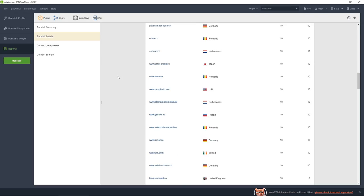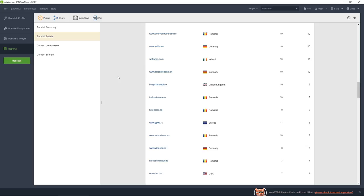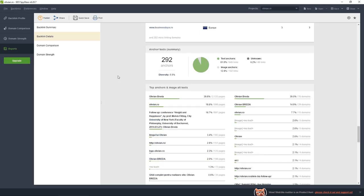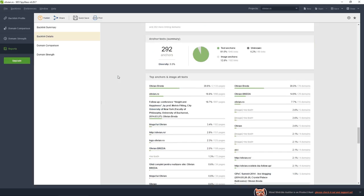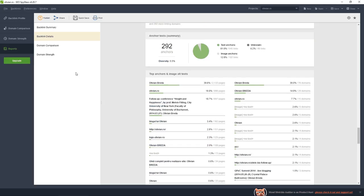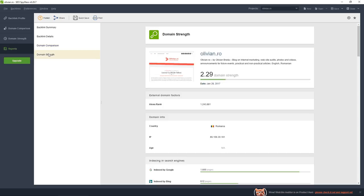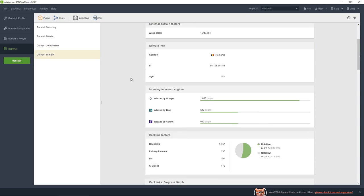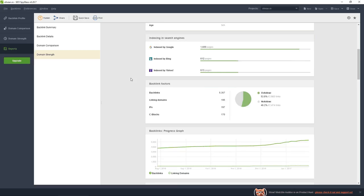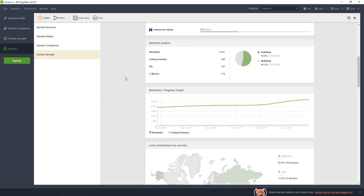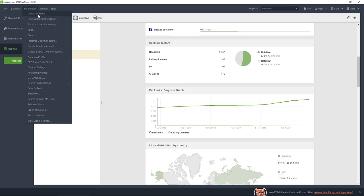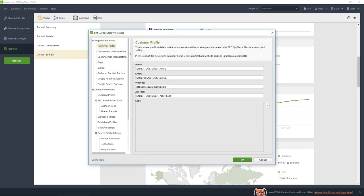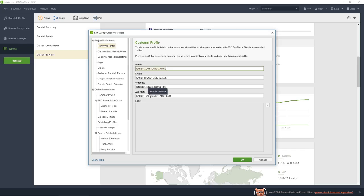You can look at these things. You can enter your customer name so if you want to make a report for a customer you can personalize it.